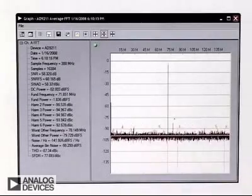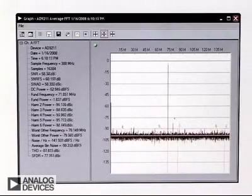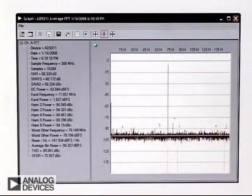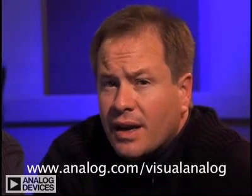When I run the FFT, Visual Analog will display the results. For further information, you can always consult the Visual Analog Manual on the website. This contains a Quick Start Guide that outlines the procedure Michael just demonstrated.